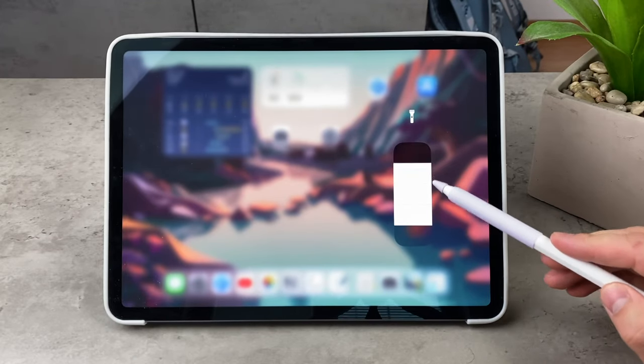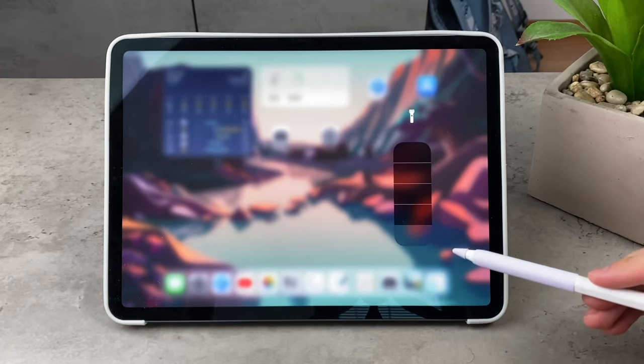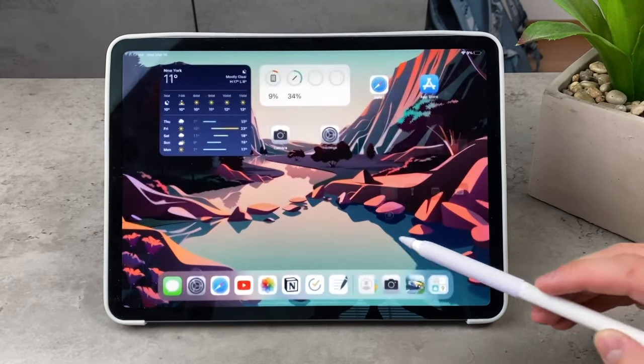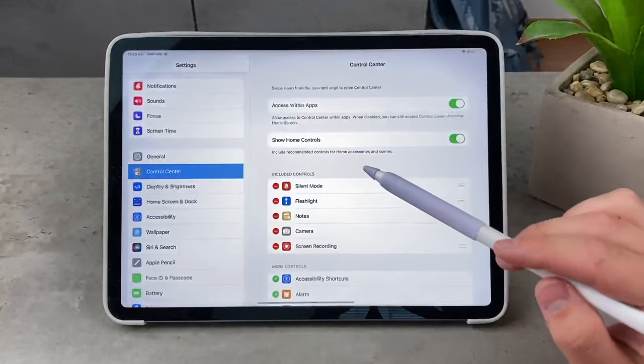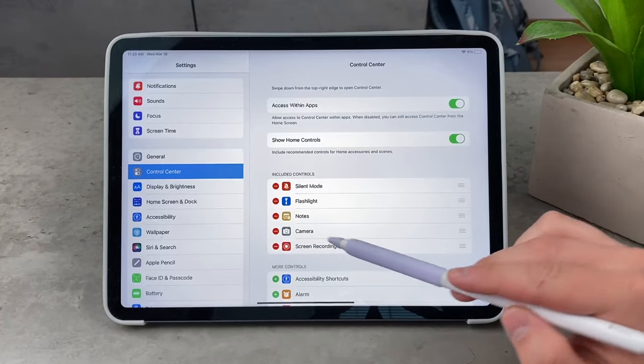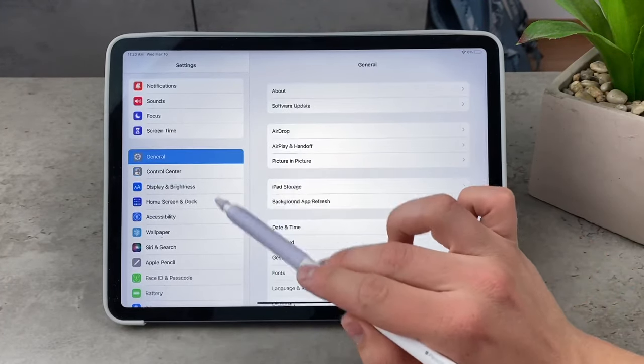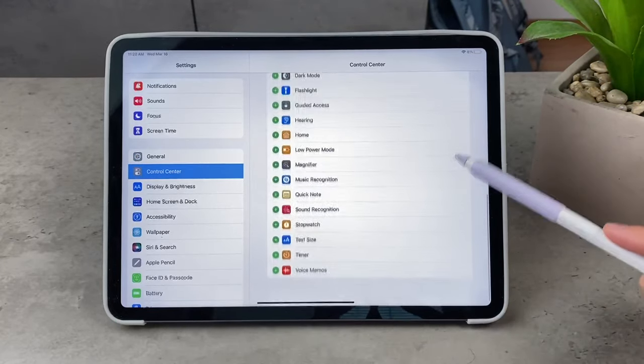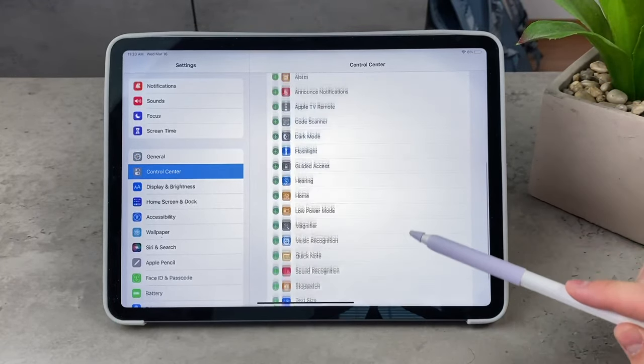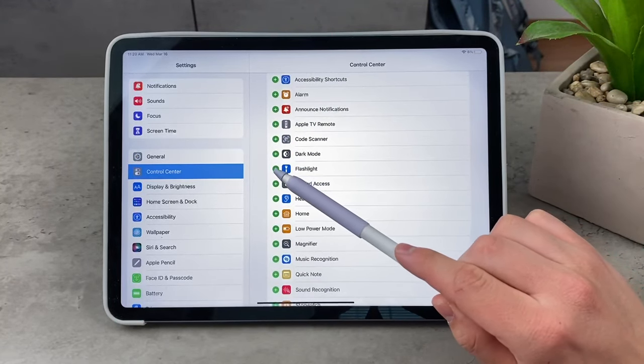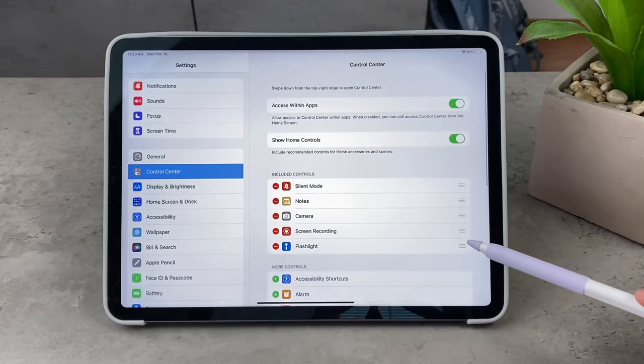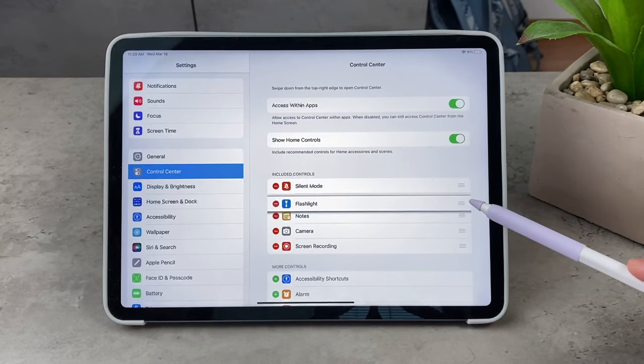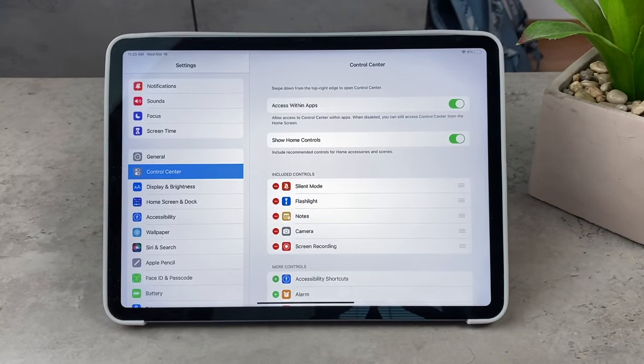If you for some reason cannot find it there, just navigate to the settings and in the control center section, scroll down and make sure to add it to included controls from the more control section. So pretty much click on the green plus icon to add it and make it show up there in your control center.